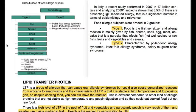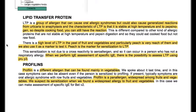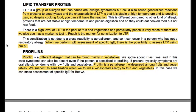Lipid transfer protein (LTP) is a group of allergens that can cause oral allergic syndromes but could also cause generalized reactions from urticaria to anaphylaxis. A characteristic of LTP is that it is stable at high temperatures and to pepsinogen, so despite cooking the food you can still have the reaction. This is different compared to other allergenic proteins that are not stable at high temperature and pepsin digestion — those patients could eat cooked food but not raw food.